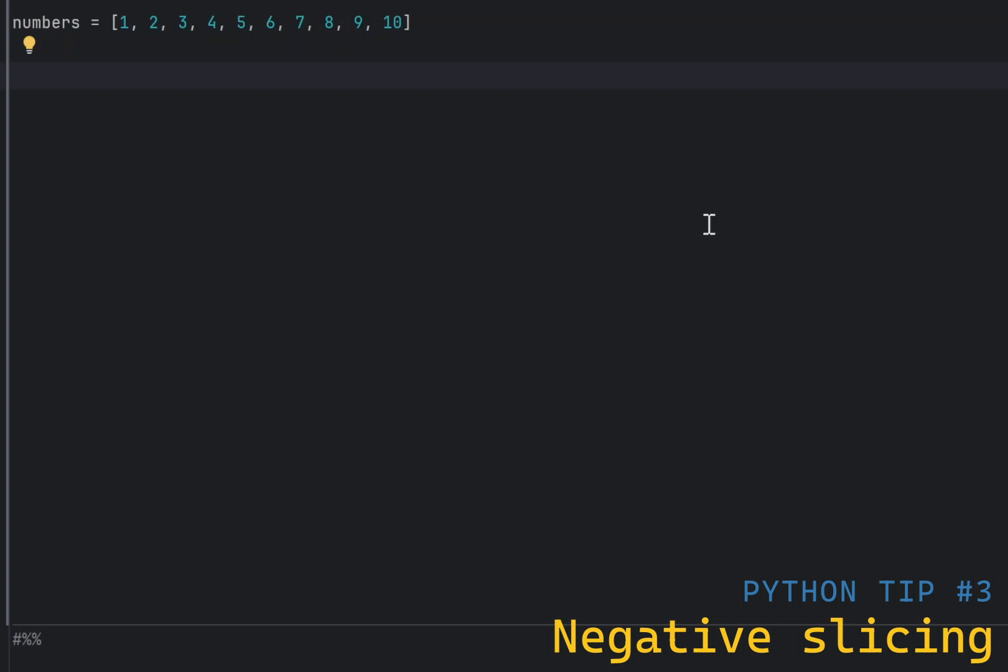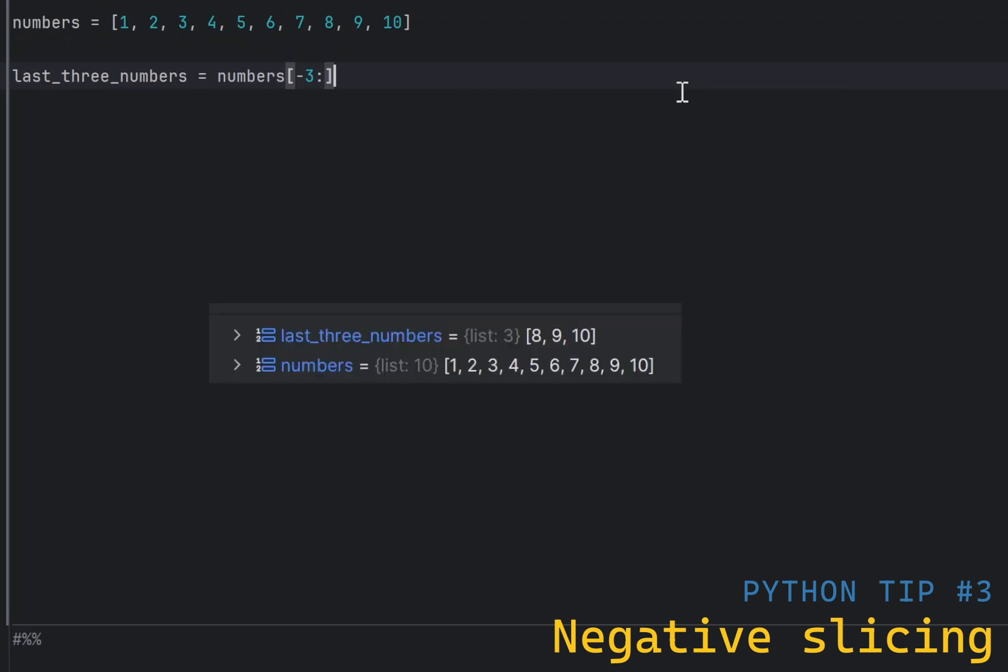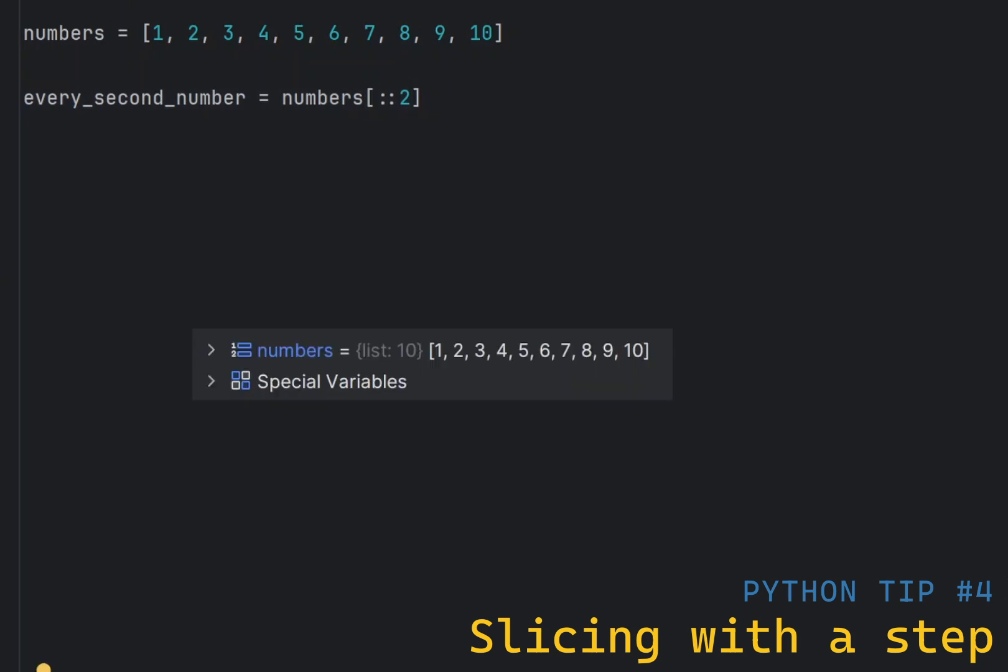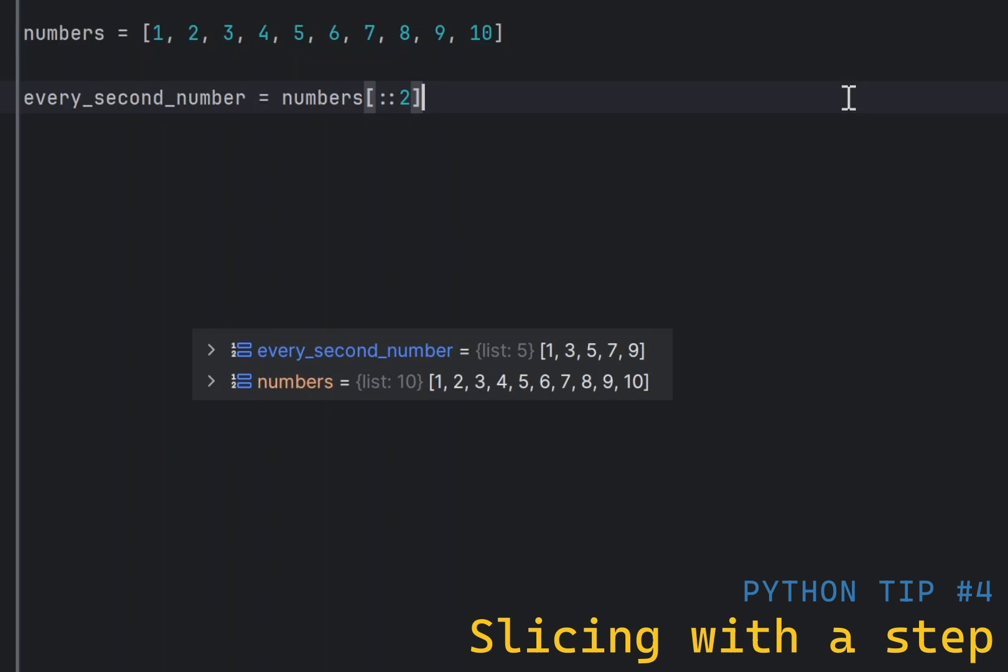Negative indices allow you to slice from the end of a list or a string. For example, you can slice the last three elements of a list using minus 3 as the start index. The step parameter in slicing allows you to skip elements. For example, you can take every second element from a list by setting the step to 2. This is useful for creating sublists or extracting specific patterns from a list.